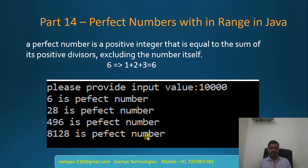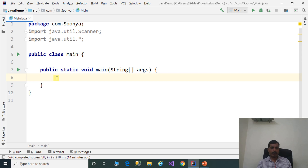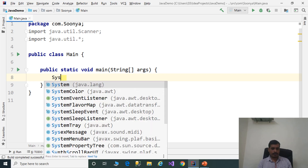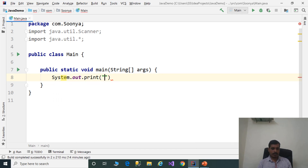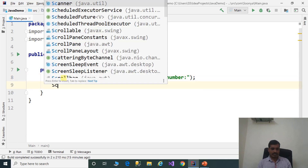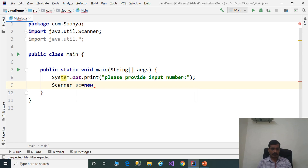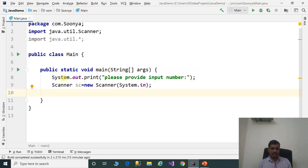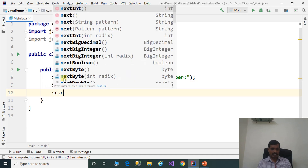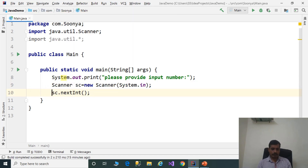Launch IntelliJ and create a Java application. First, we need to read input from the command prompt. Add System.out.print to display 'please provide input number'. Create a Scanner object: Scanner sc = new Scanner(System.in). We need to call the nextInt method — sc.nextInt — and assign it to an integer variable: int input.